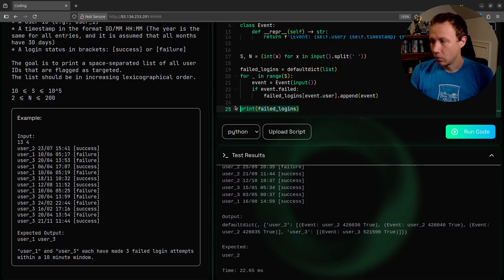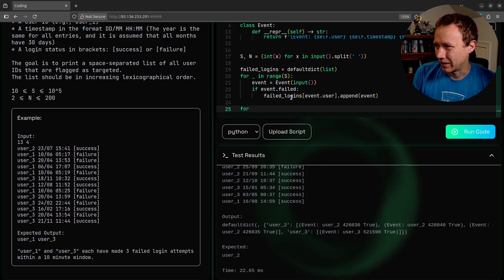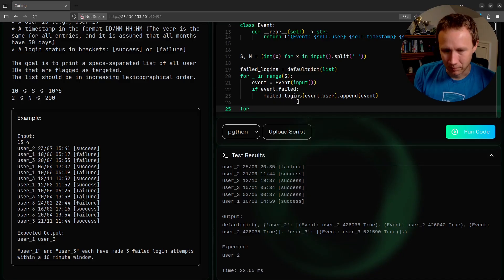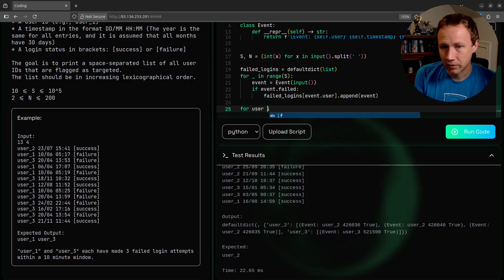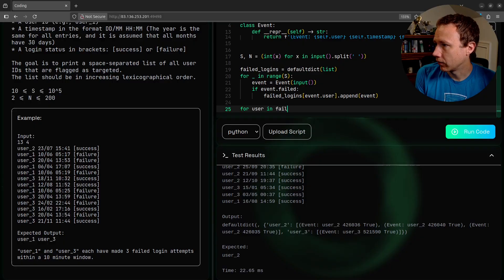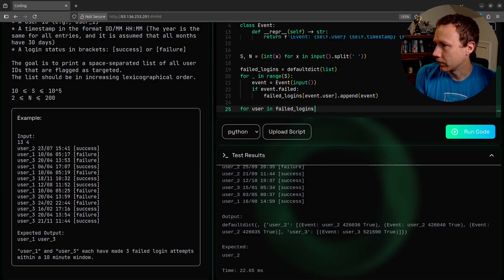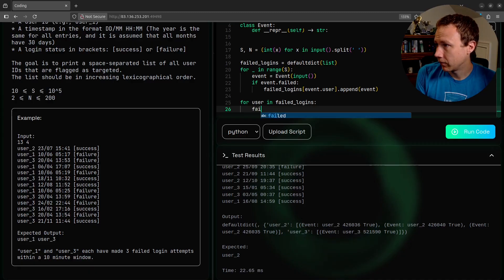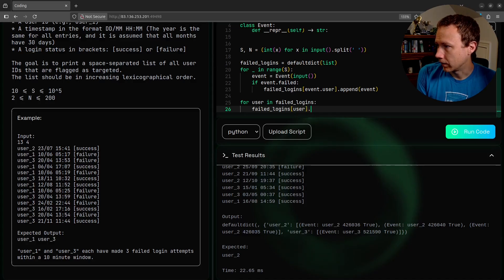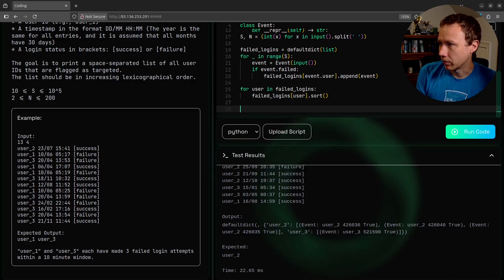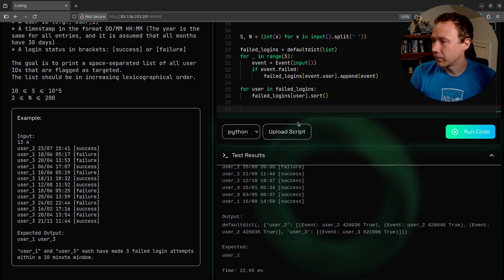Now we've got all of our users. Let's print failed logins. We can see here's our default dict - user two has one failed login, user one has three failed logins, and user three has one. So we have our by user thing. Now we want to sort these by time. We'll say for user in failed logins, failed logins dot user dot sort. I'll just sort them all in place.